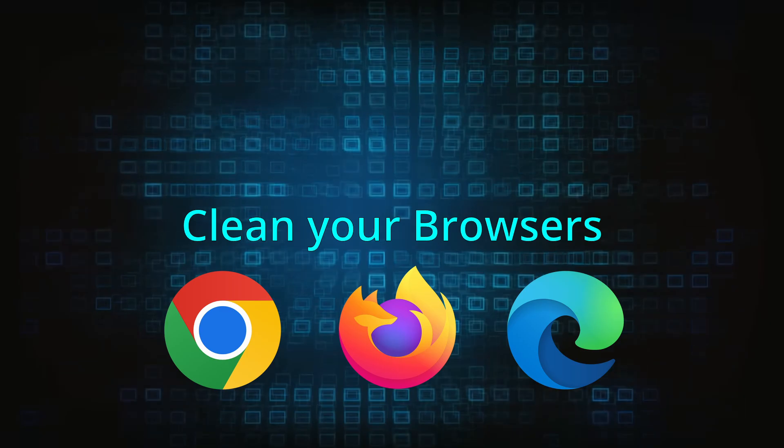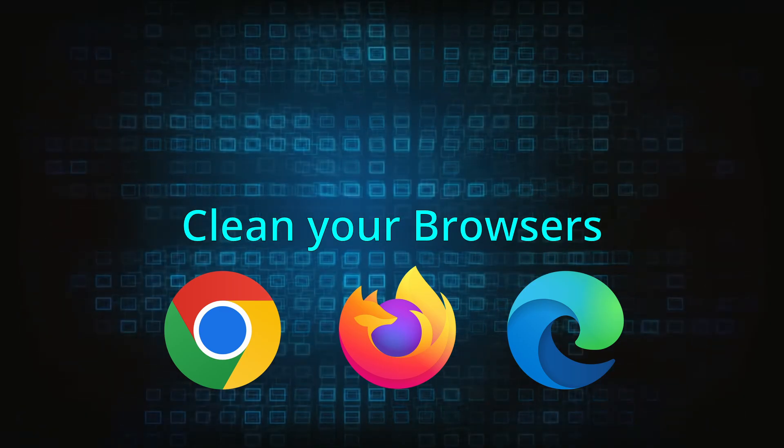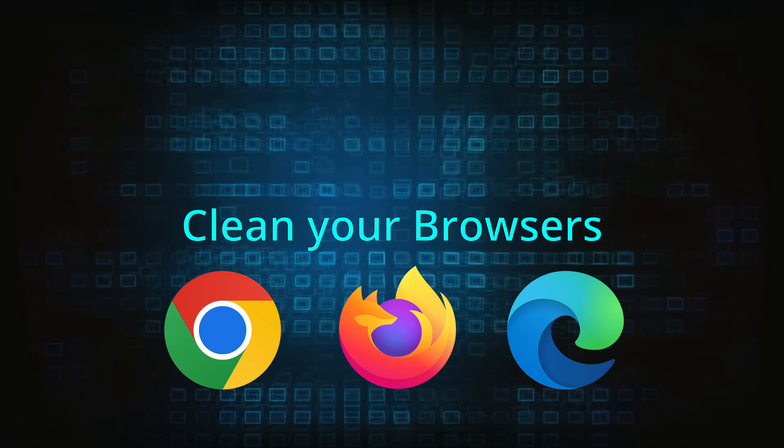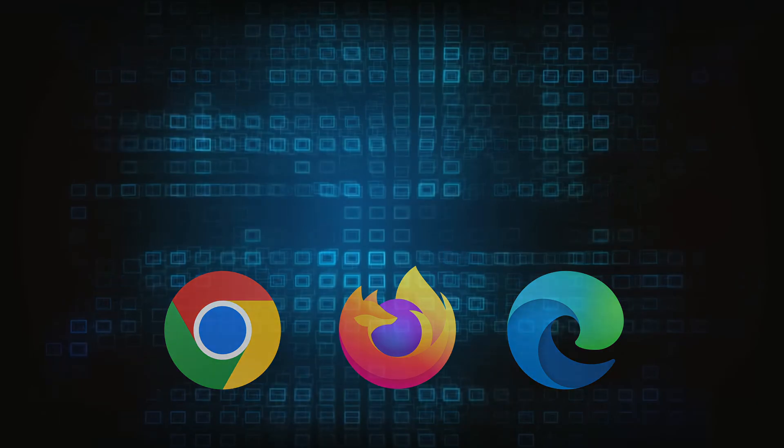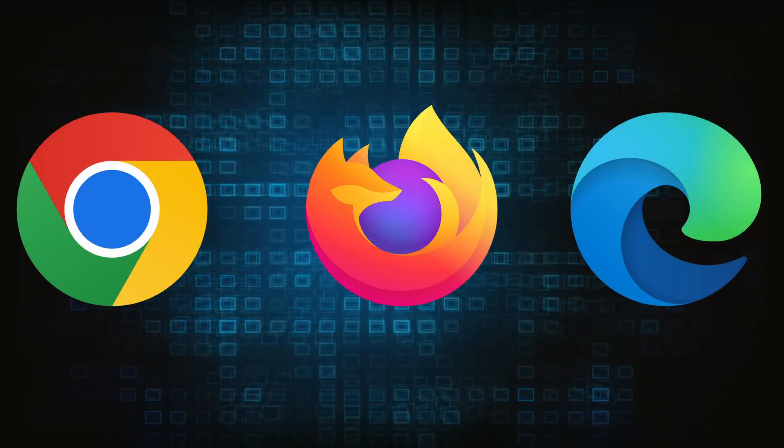Now that you've performed a thorough system cleanup, all that's left to do is take care of your browser. This process is slightly different for each browser, so we'll show you how to clean Chrome, Firefox, and Edge.